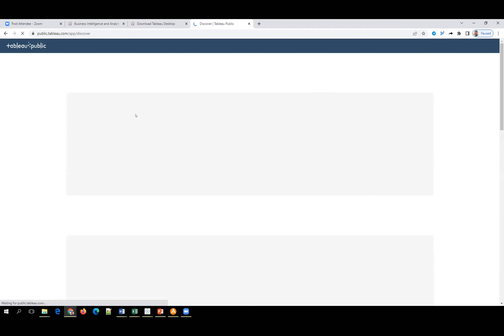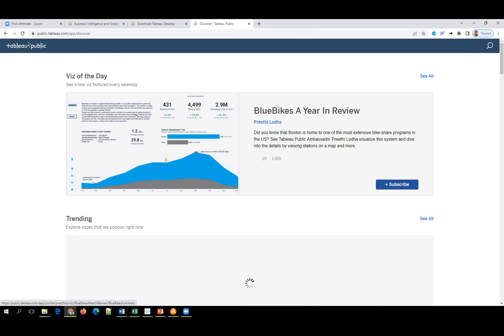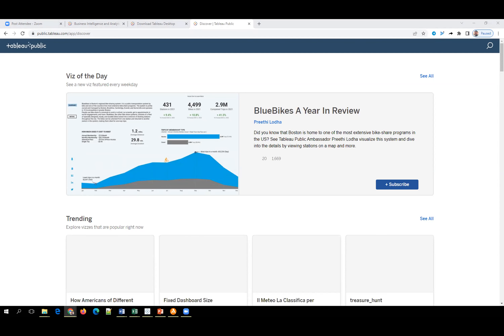A student mentions they have Tableau Public downloaded after attending a free demo, but was unable to do any visualizations or create a dashboard due to connection problems. The instructor asks if the student can share their screen to help them work through the installation hands-on.